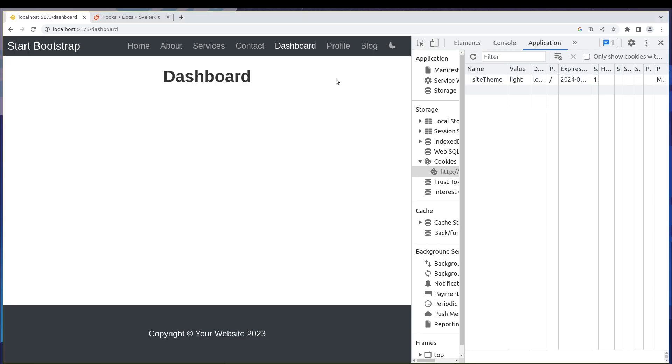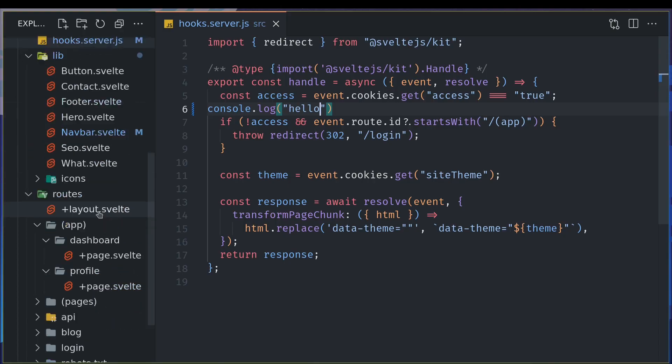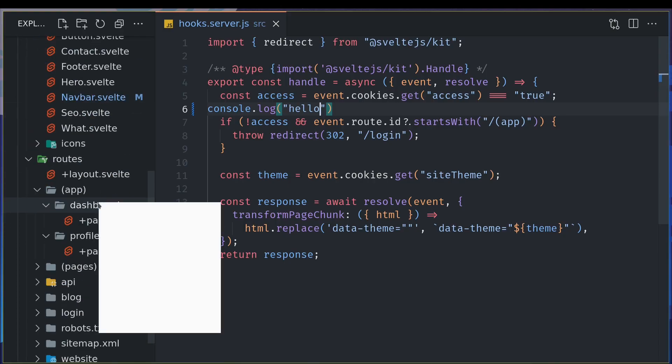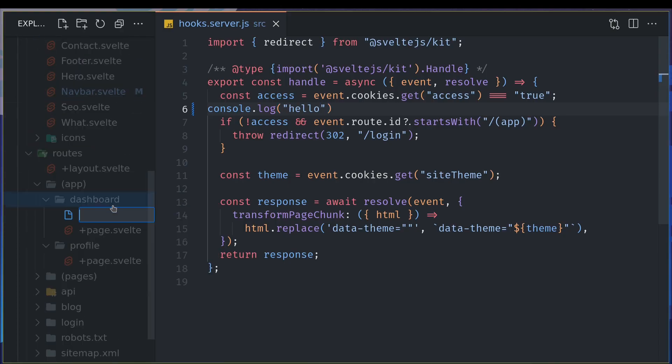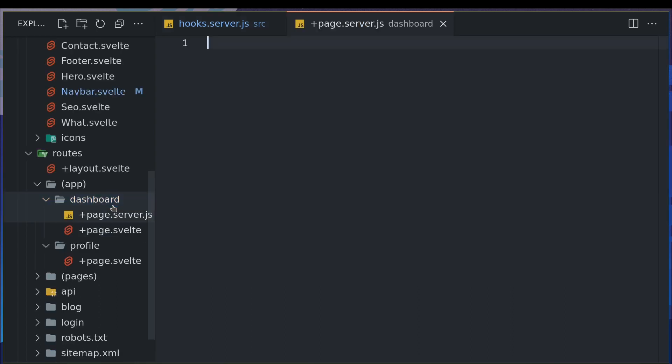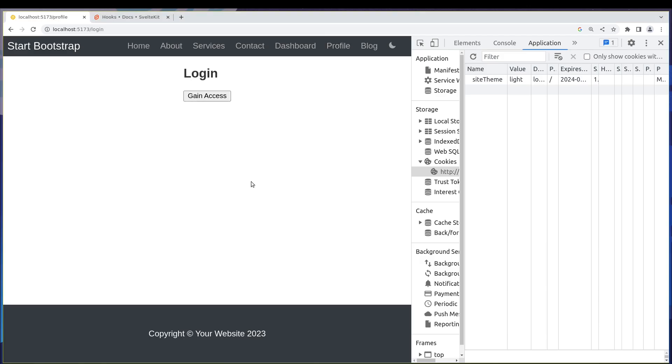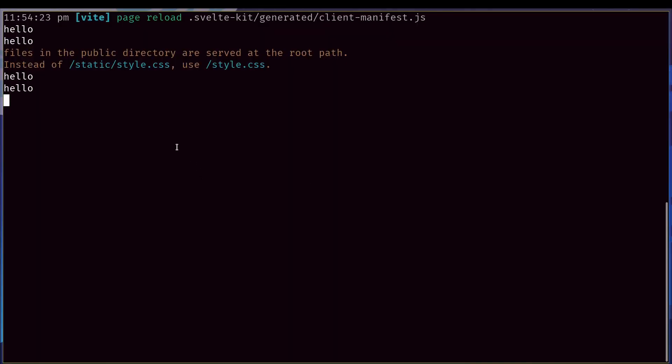Let's imagine I add plus page dot server dot js file. I just added a file to the dashboard page. Now if I navigate to dashboard and go here, it has the, you know, hello there.